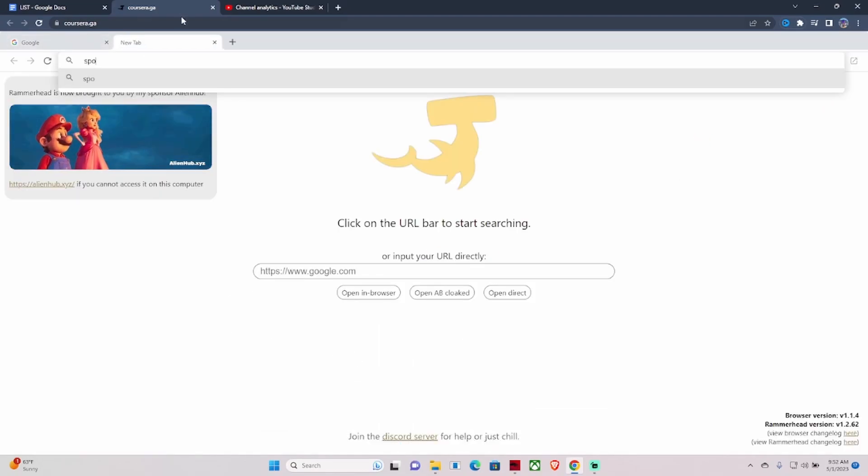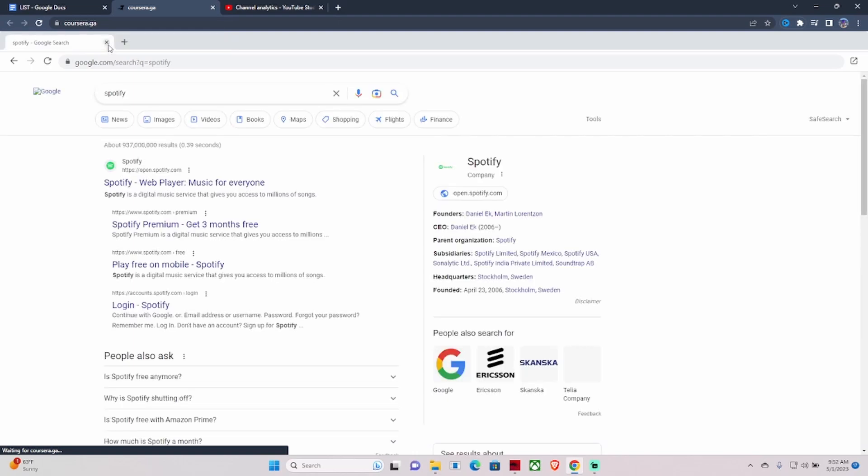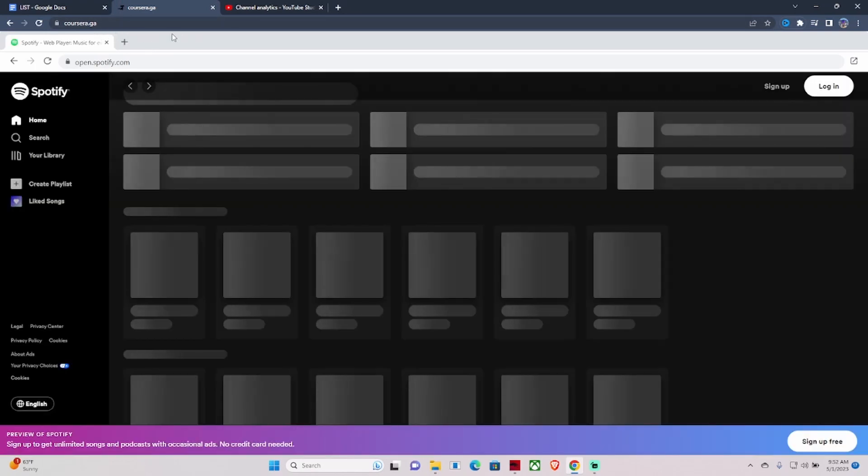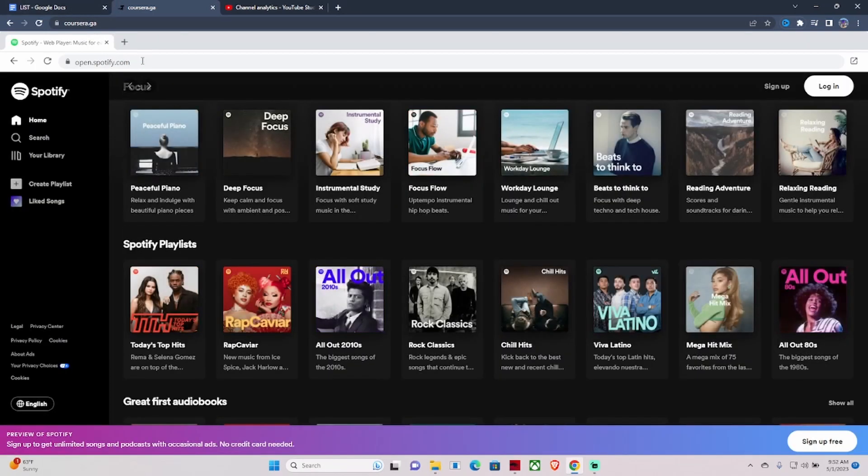I guess my WiFi is moving a little slow today. Let me try to just type in Spotify here. And boom, there you go - Spotify Web Player, Music for Everyone. You don't have to download Spotify or anything like that.